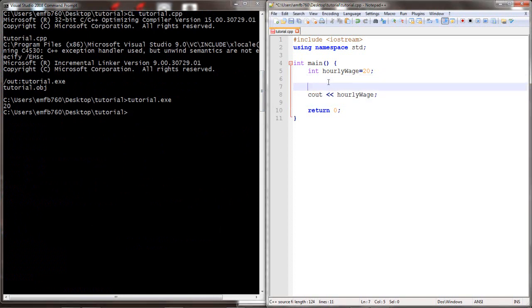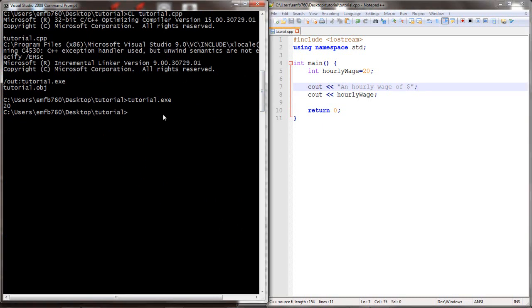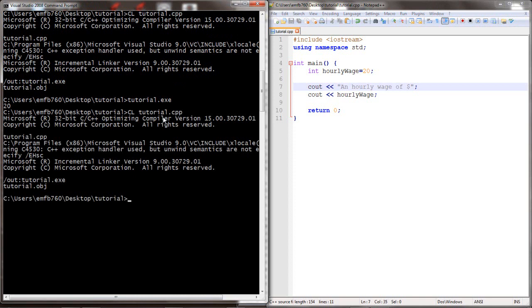We're going to add some more text above the $20, which will give more human readability. So let's save, compile, and test once again. During this compilation we have no errors, and now it's more human-readable: an hourly wage of $20.